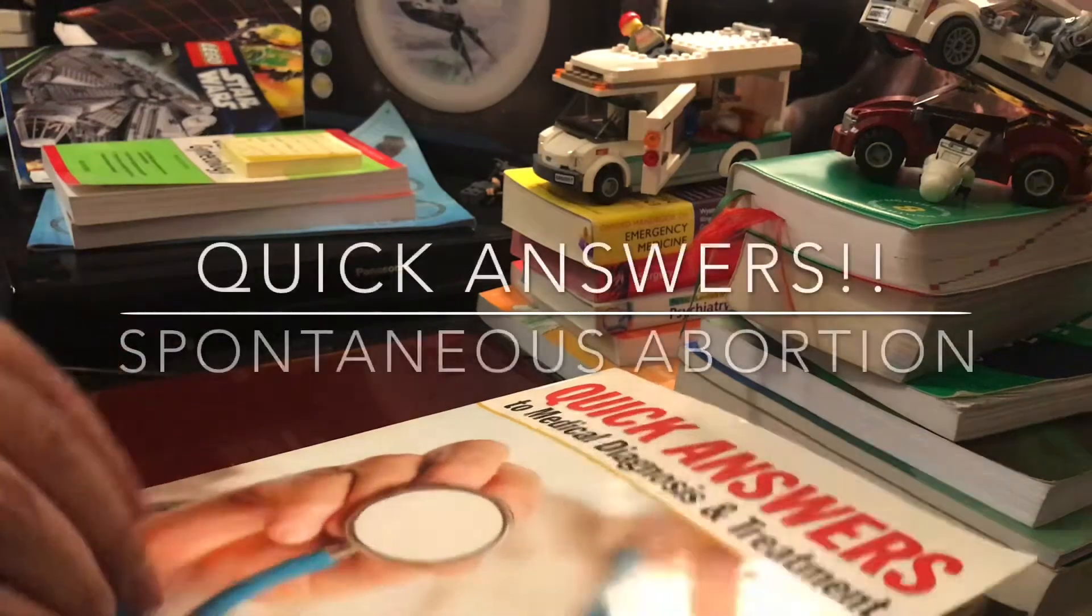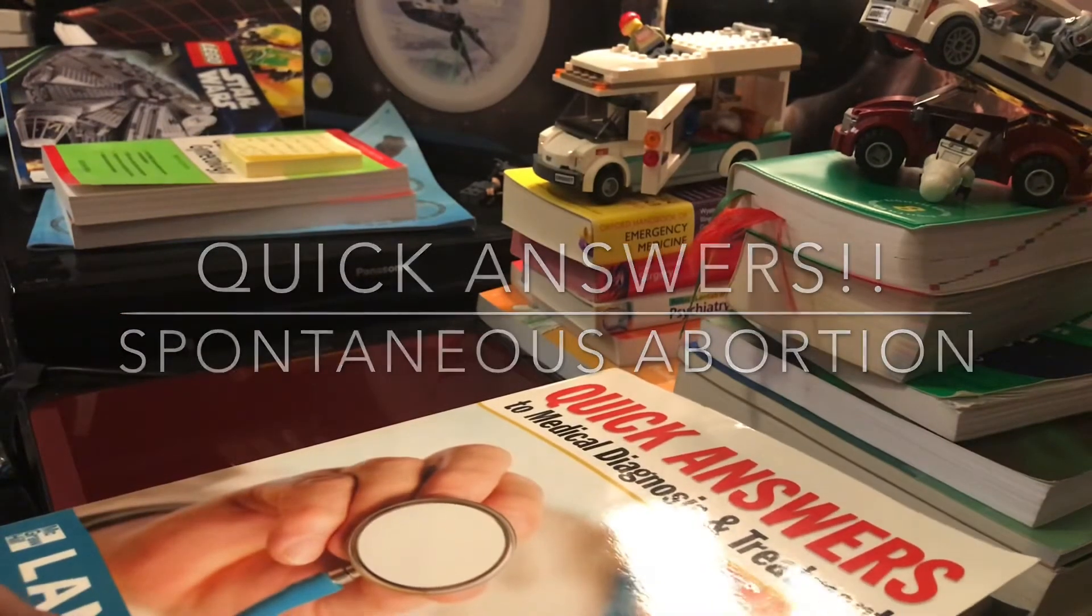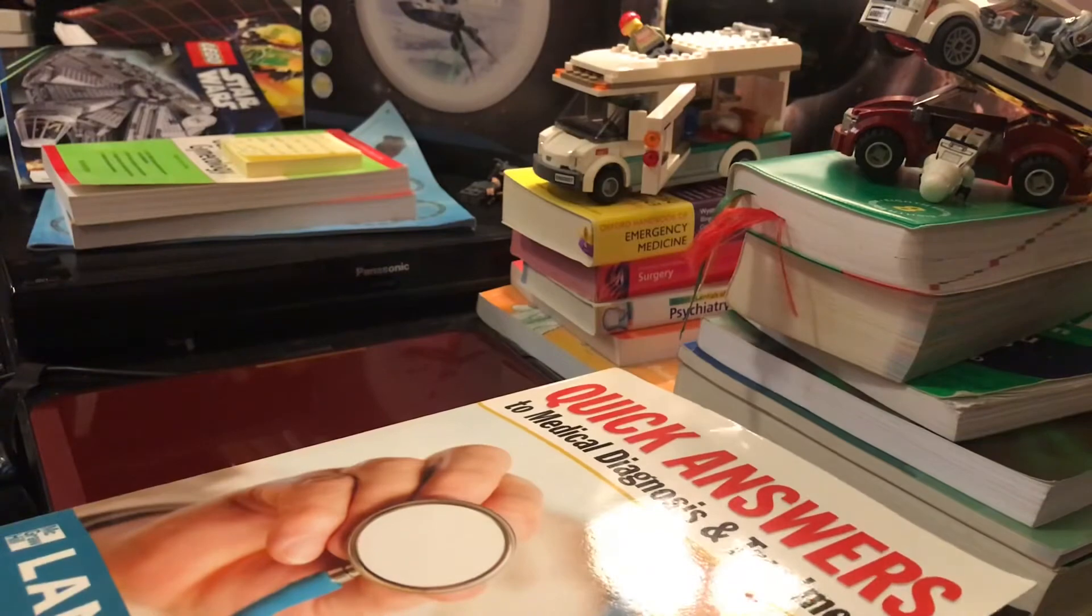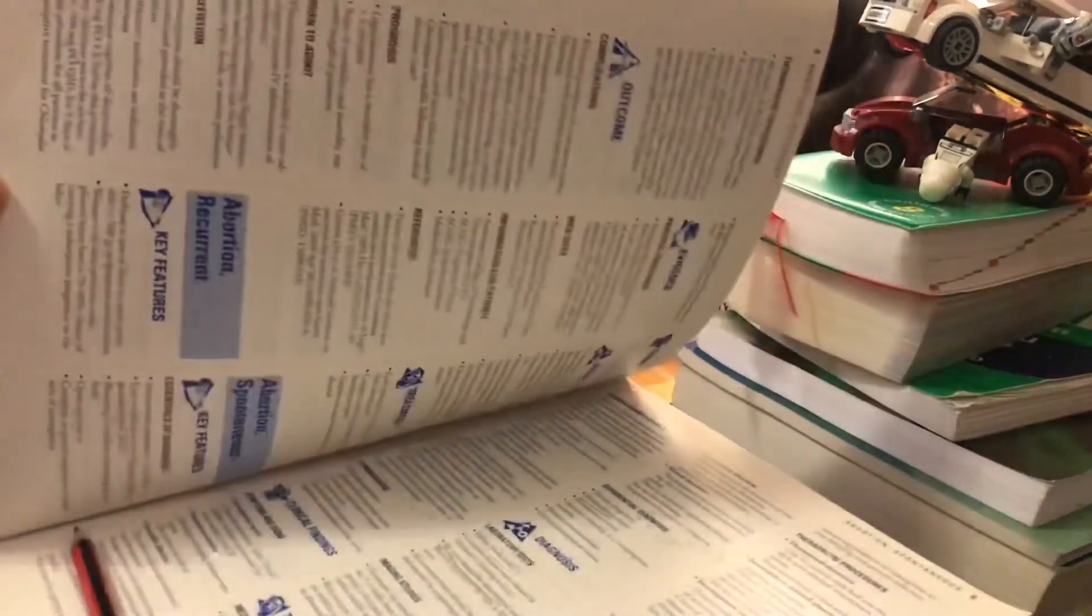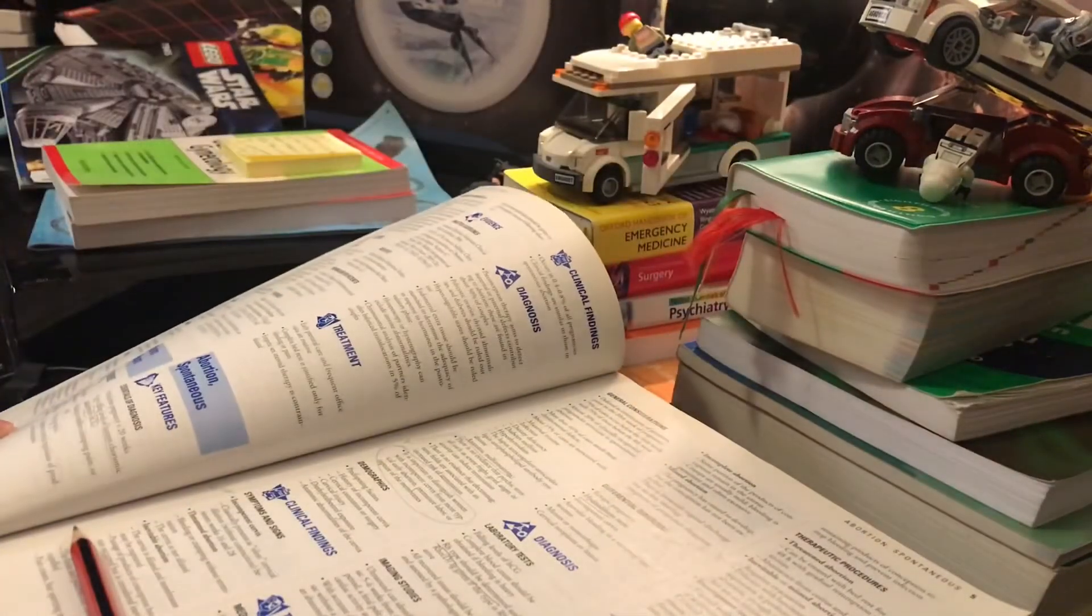Hello, Brickface here. We'll continue today from this book of quick answers with another entry, the abortion, spontaneous abortion.